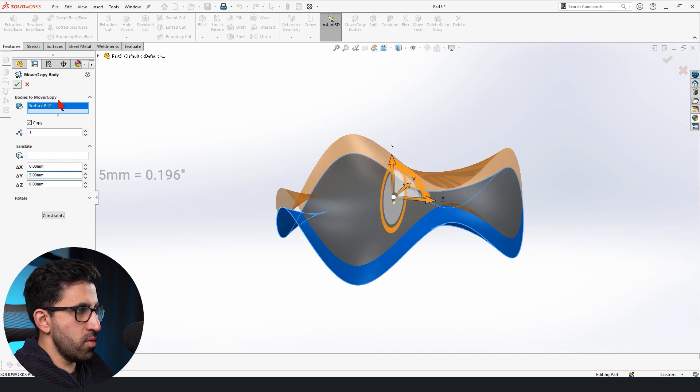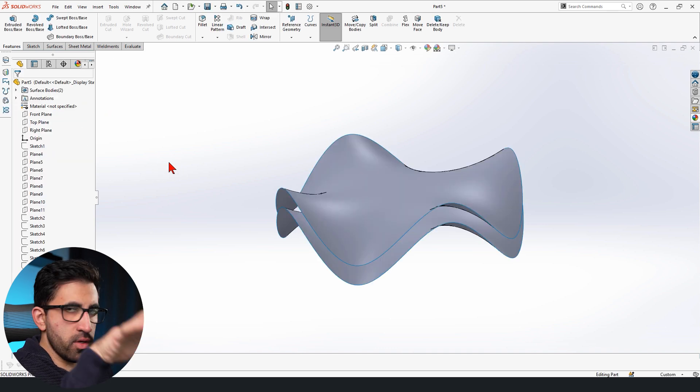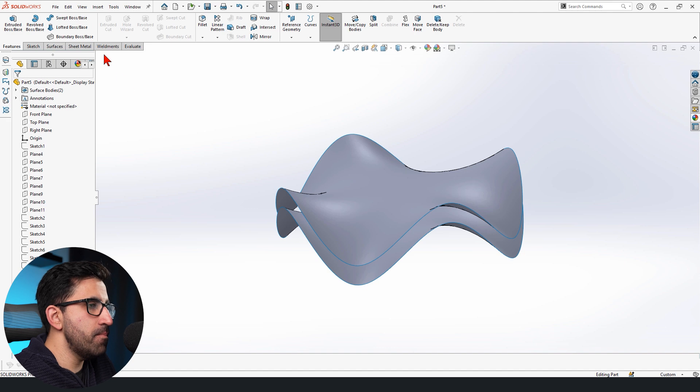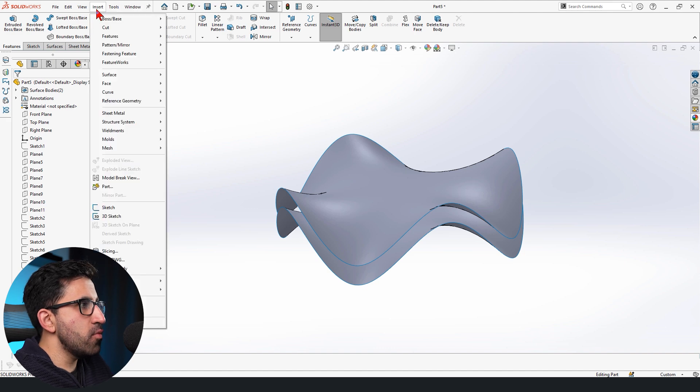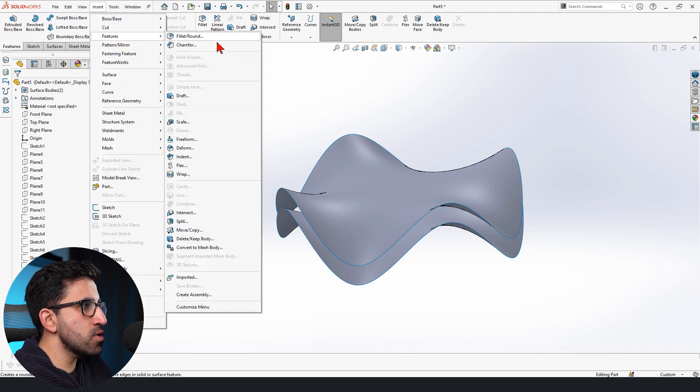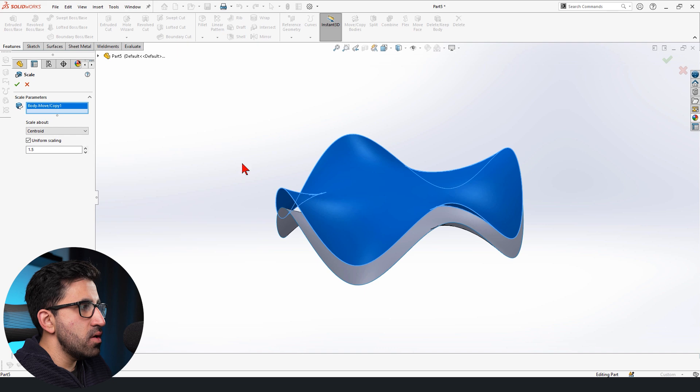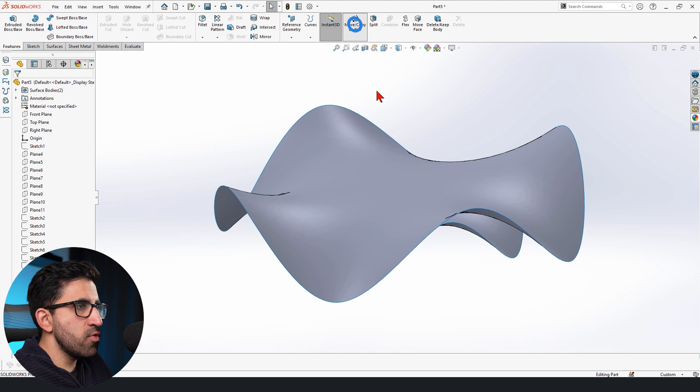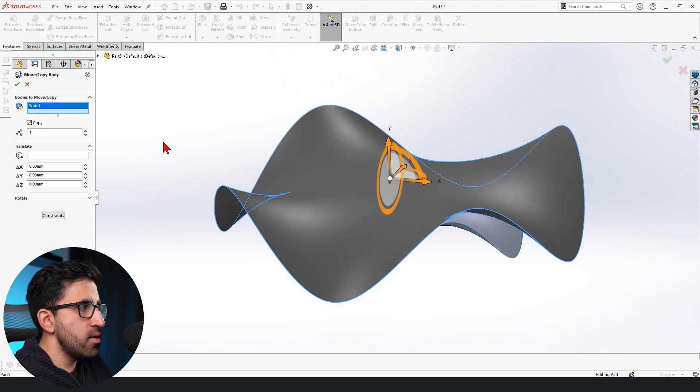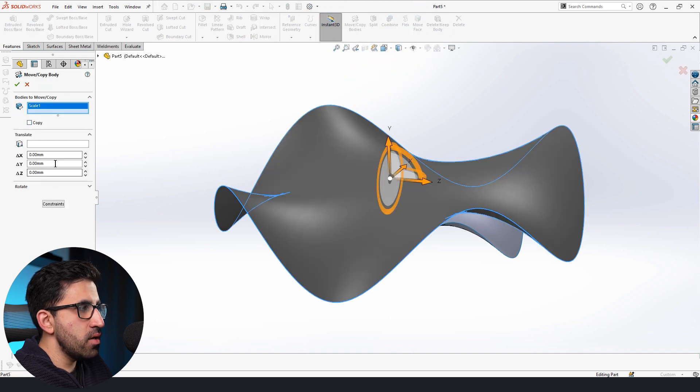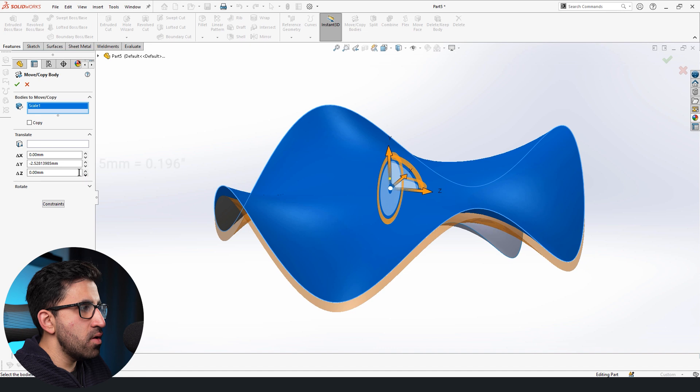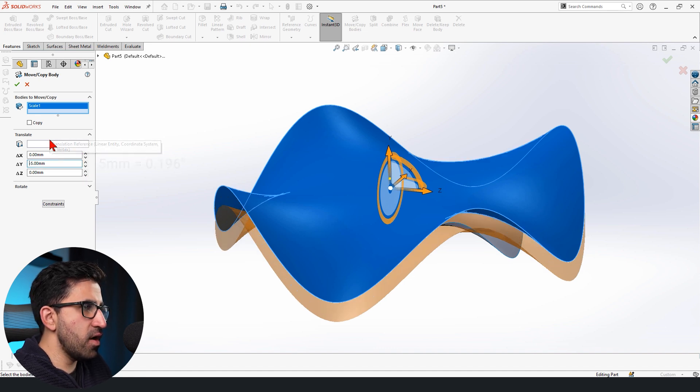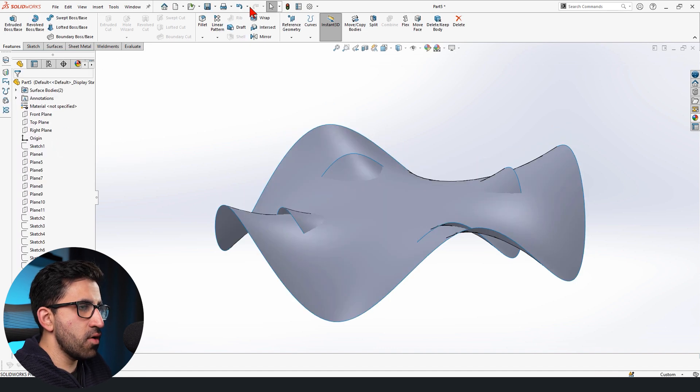I'm going to go ahead and duplicate my surface body by going to the Features tab and use Move Copy Bodies. And copy it by maybe going up 5. We're going to remember that value because we're going to go down 5 again. This time, before I move it down, I'm going to go to Features and use Scale and scale it by 1.5. Now we use Move Copy again. This time we uncheck Copy and move it down minus 5.